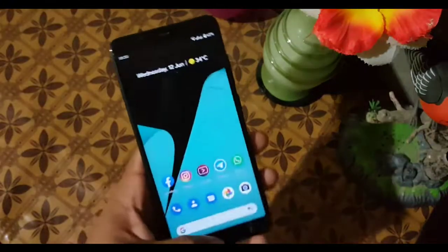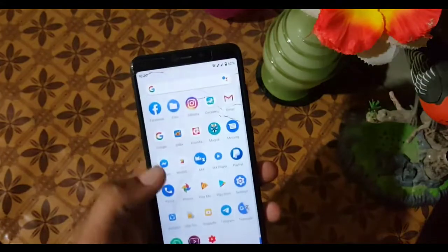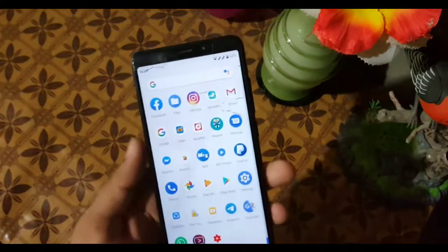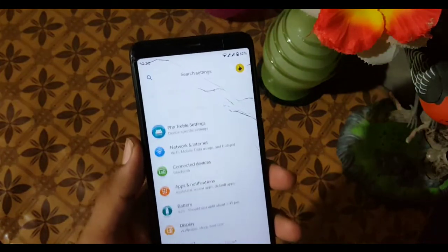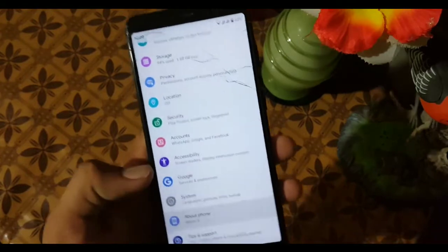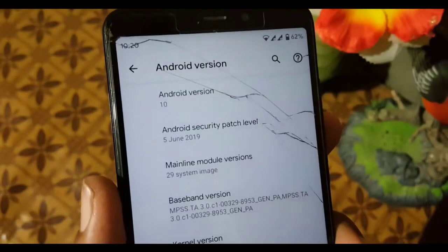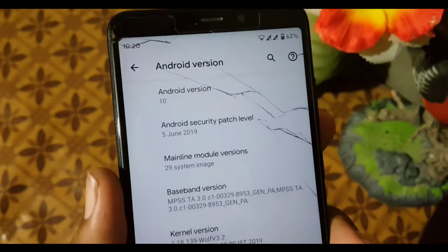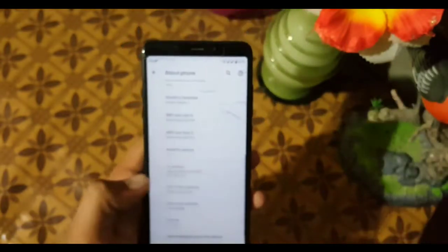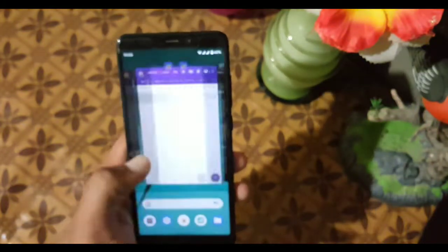Assalamu alaikum guys. Today in this video I'm going to show you the full review of Android Q Beta 4 and the installation for our Redmi 5. It is pretty much stable from the previous builds. The Android version is 10, security patch is 5 June 2019. So without wasting more time, let's get started.